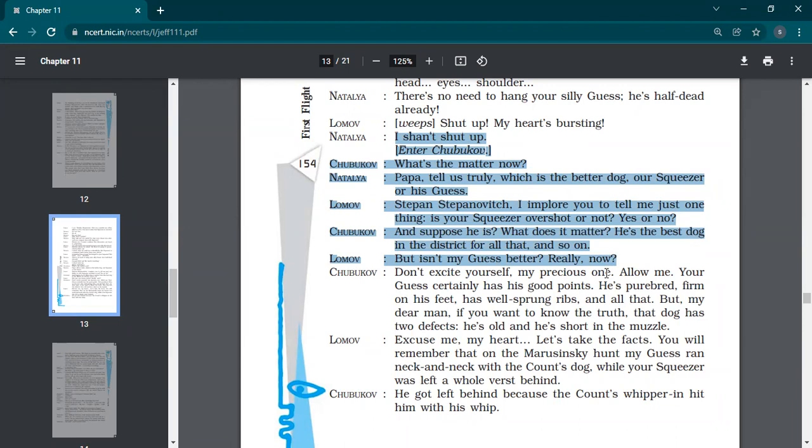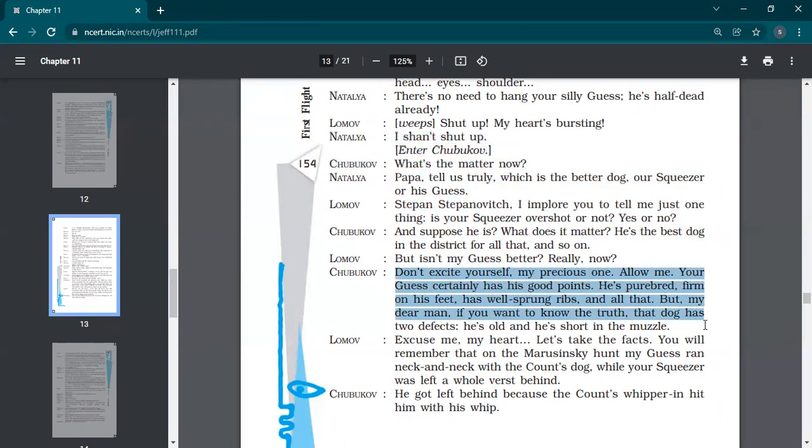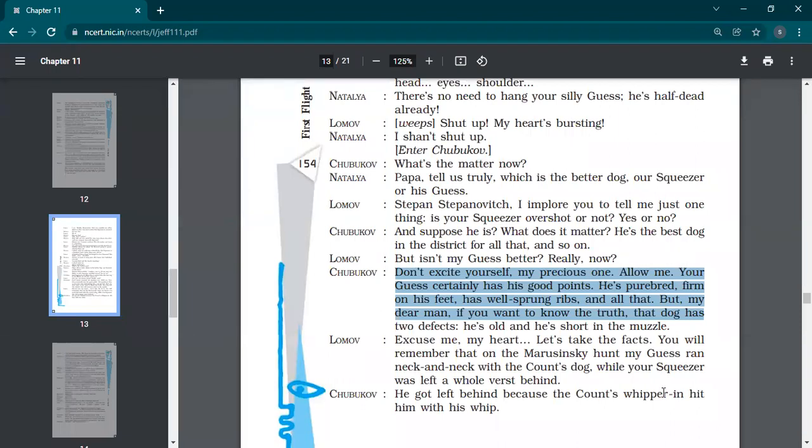And suppose he is. What does it matter? He's the best dog in the district for all that and so on. Shubukov also is of the same opinion as his daughter Natalia. He says that our dog is best, obviously. But is not my guess better? Really now? Don't excite yourself, my precious one. Allow me. Your guess certainly has his good points. He's pure bred, firm on his feet, has well-sprung ribs and all that.